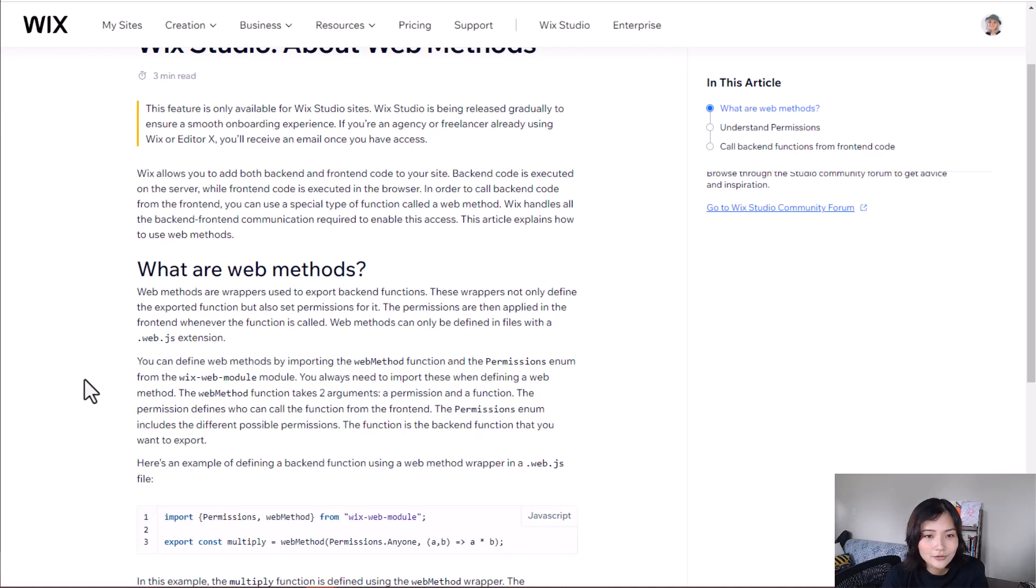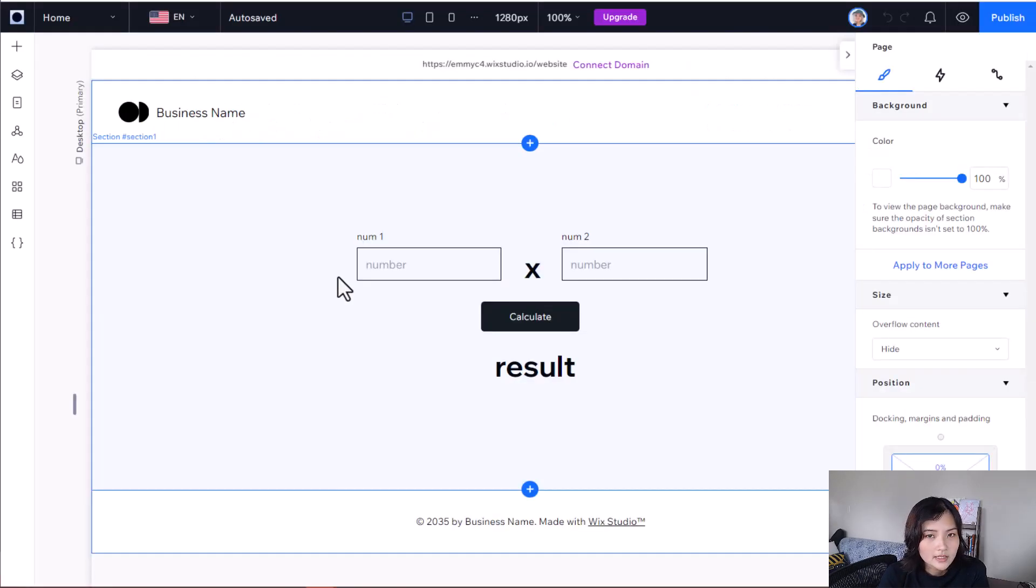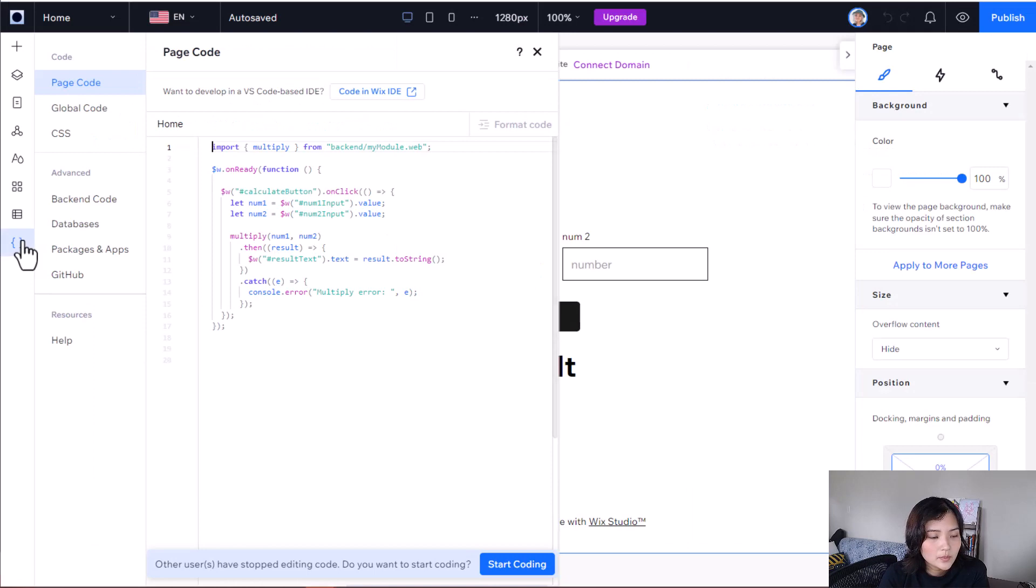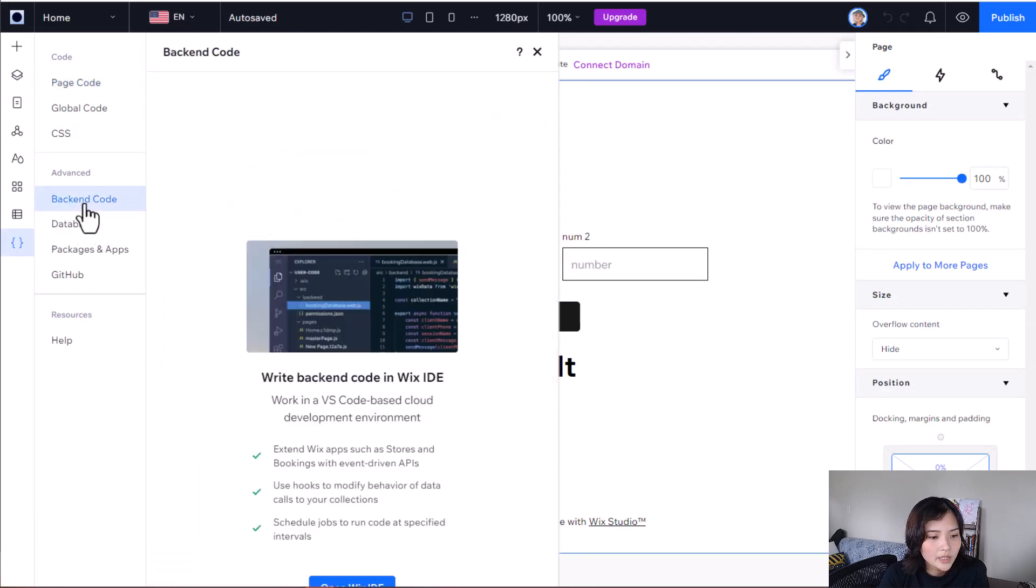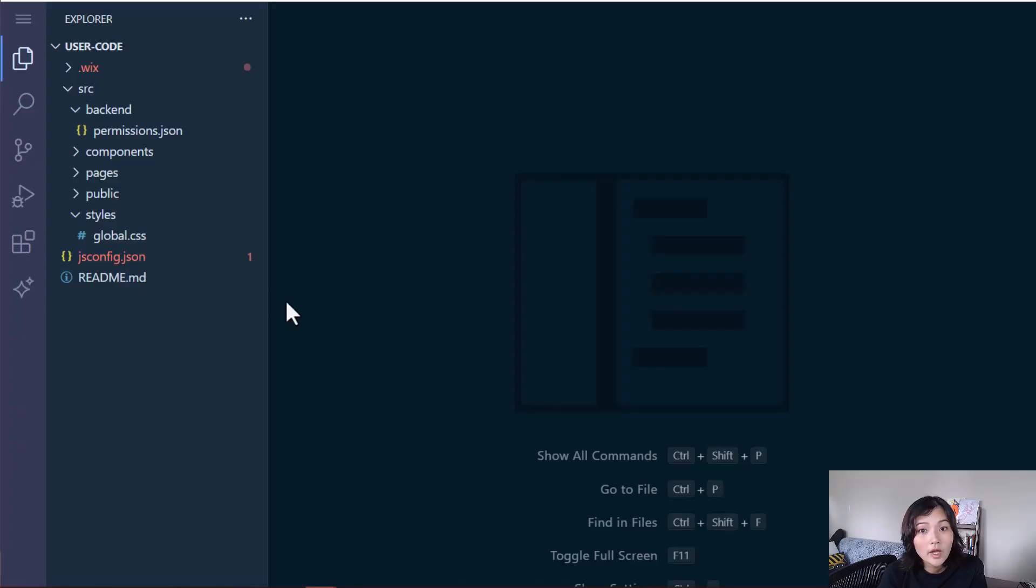Web methods have two functions: to export your backend code and to set the permissions for that function. So let's go into my page code and I'm going to open Wix IDE to access my backend.